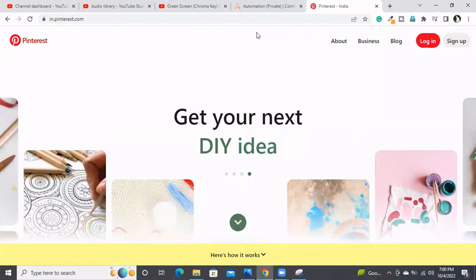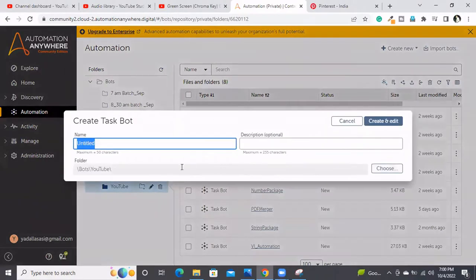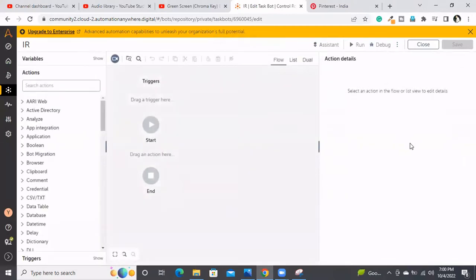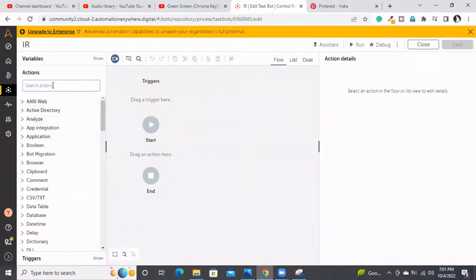I'm going to our task bot and creating a bot called IR. First, since I need to click through these images one by one, I'll take a loop — specifically an 'each file in a folder' loop. For this I'm taking the loop command from the loop package.